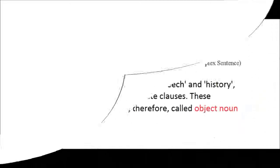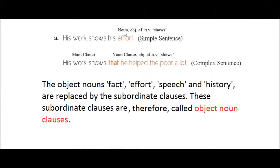Please turn to pages 152 and 153. The object nouns 'fact,' 'effort,' 'speech,' and 'history' are replaced by the subordinate clauses. These subordinate clauses are therefore called object noun clauses.